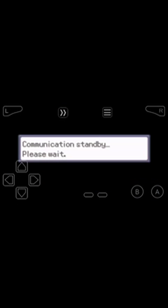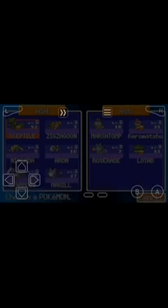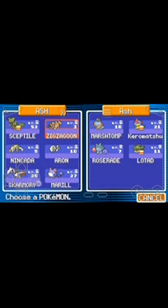Communication standby, please wait. Wait for some seconds.